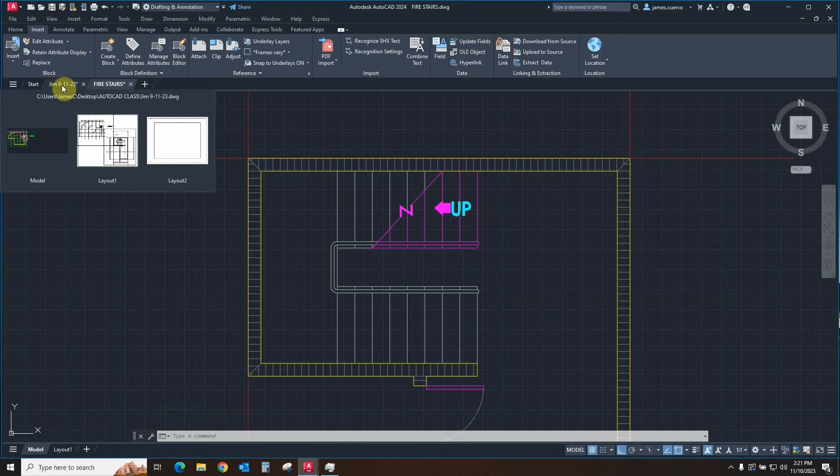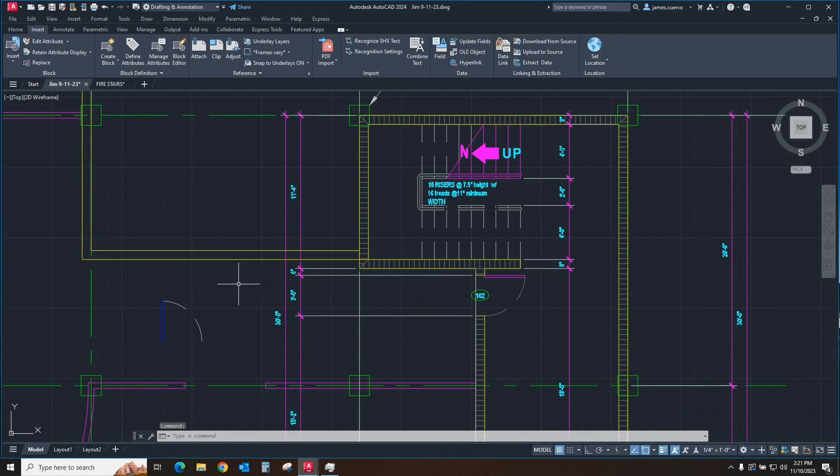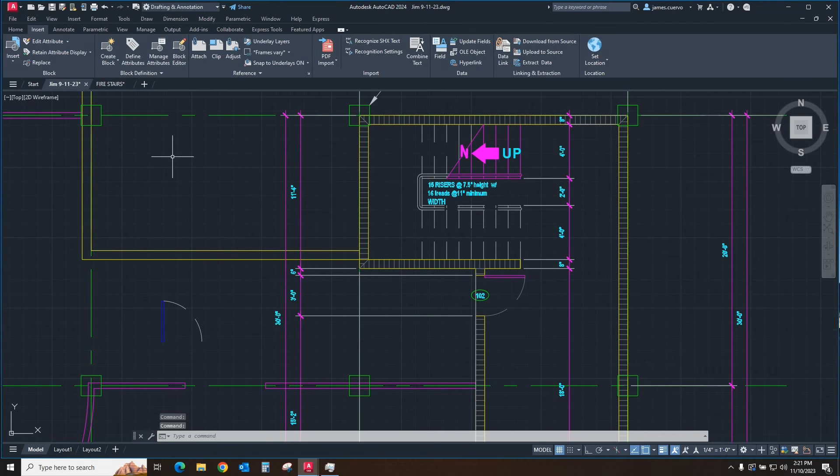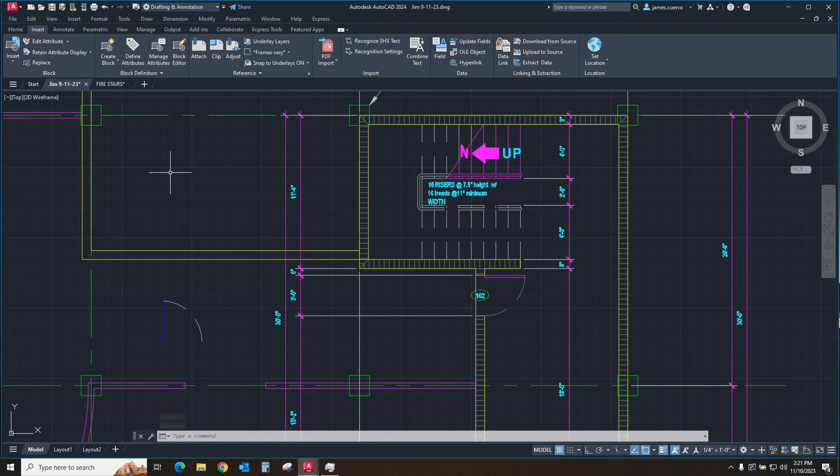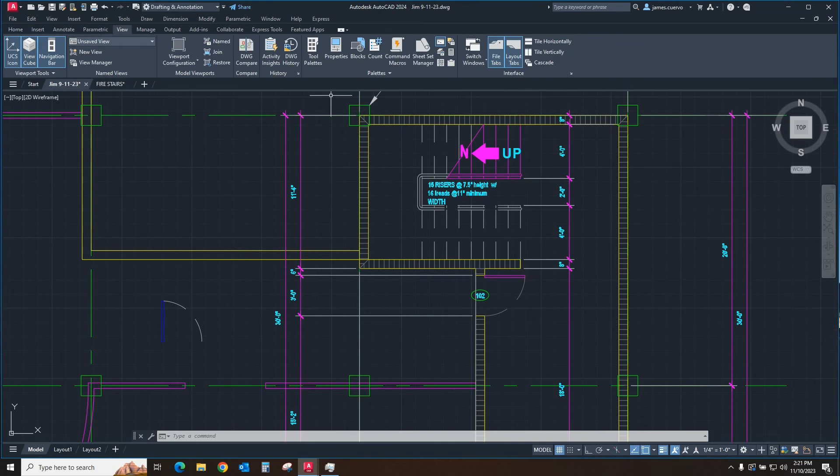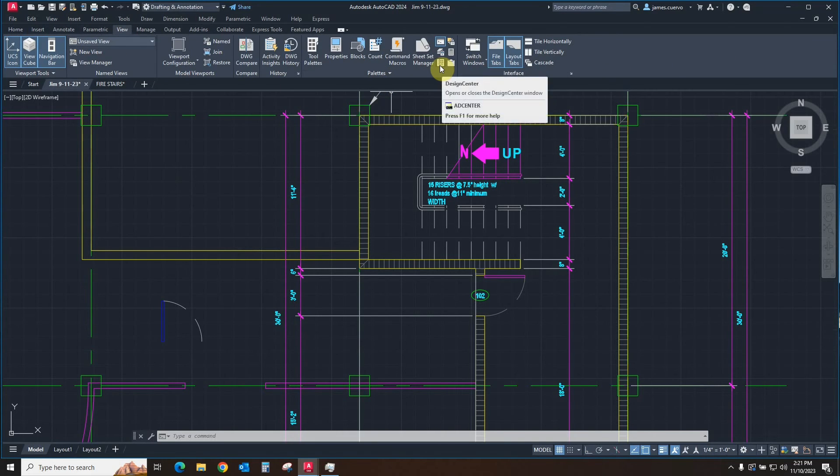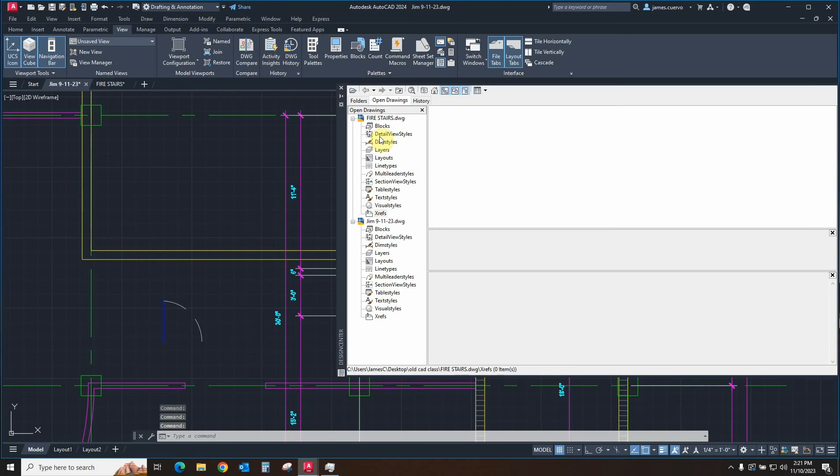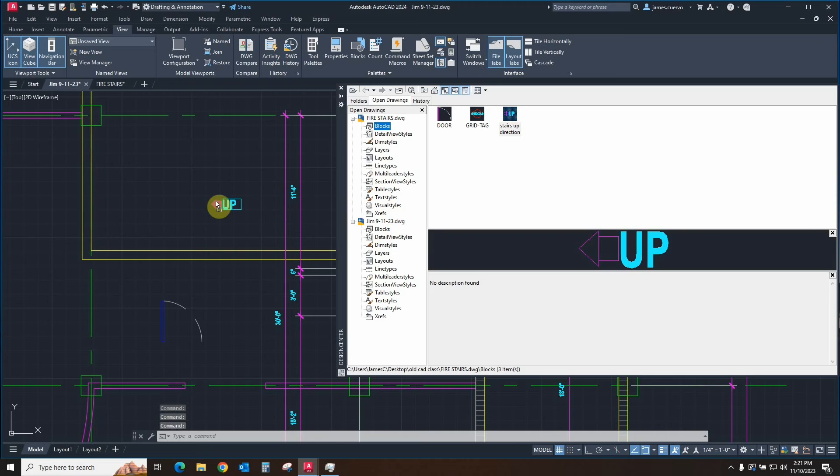So what does that do to the transferring it over using the design center? Well, if we come back over here to the Gym 19, or we can stay here in Fire Stairs. I just prefer to come over here to the 9-11-23. And we go into our design center, which we have already said is in actually View Palettes Design Center right here. We go into the blocks, and there's our up. All we have to do is drop it in.